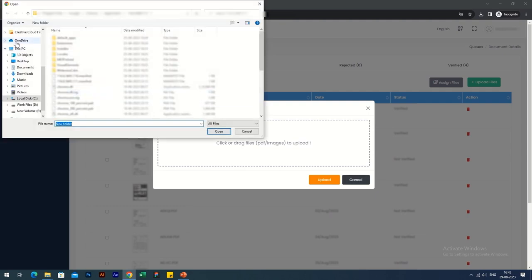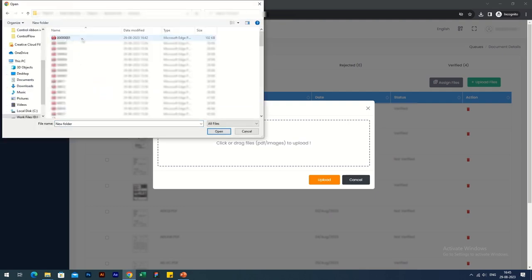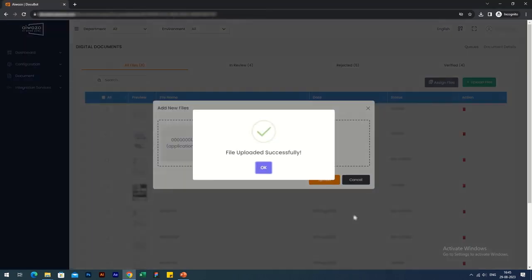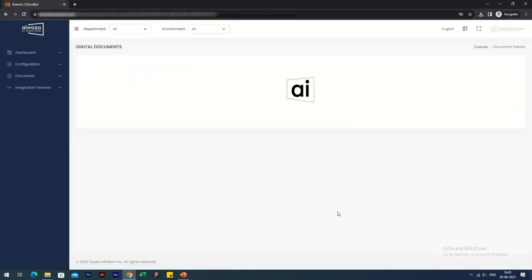Whenever a new invoice is uploaded, it shows in the in review section. Once the invoice has been processed, you will be able to see the data extracted from that invoice on the right side as the metadata.